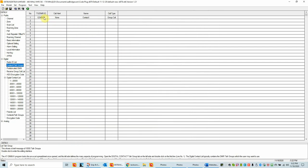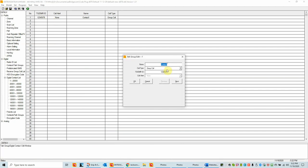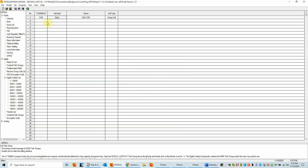Let's double-click on talk groups. What's in here is the default talk group, which is not really a good talk group. The three talk groups I said I'd use are all Brandmeister: USA 3100, Florida State 3112, and Parrot 9990. Let's put those in. I'm going to change this talk group and call it USA 3100. It will be a group call. The only time you wouldn't make it a group call is if you were going point-to-point with someone else's DMR ID, or with the Parrot talk group which needs to be a private call. The talk group ID is 3100.